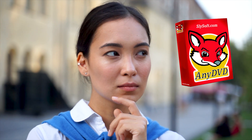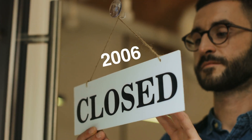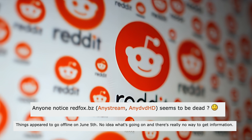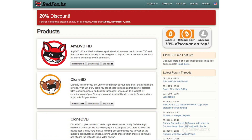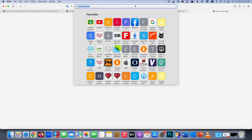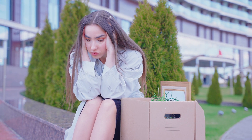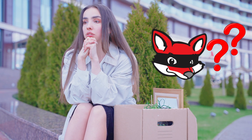Hello guys. Some of you might remember the software called AnyDVD developed by SliceSoft. After the company was closed in 2006, it quickly returned as RedFox. But as per discussions on forums like Reddit, the redfox.bz official site, along with AnyDVD and CloneDVD, disappeared in June 2024. As you can see, I tried to access its website — it doesn't work, it's already offline. It is unclear what exactly happened, and some even doubt if RedFox AnyDVD will ever come back.